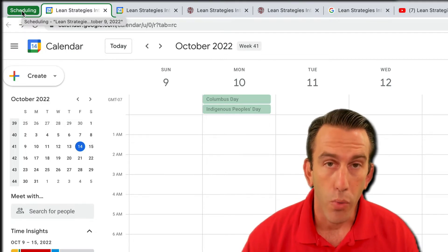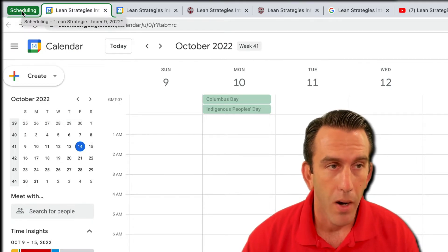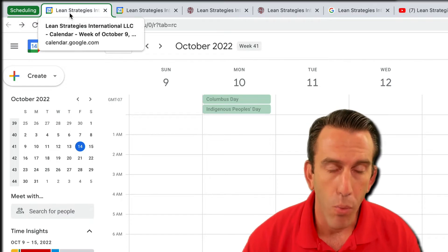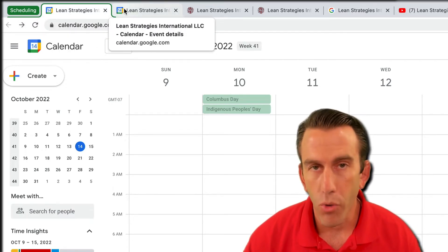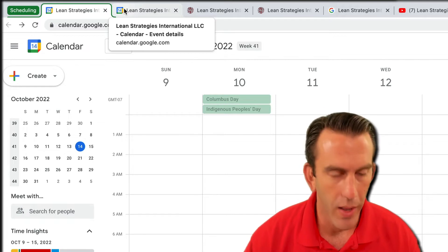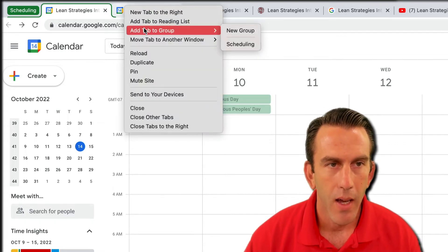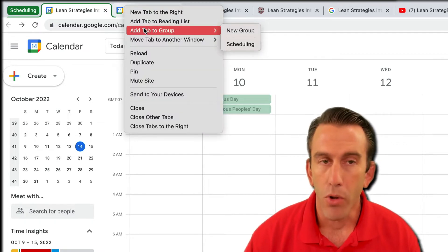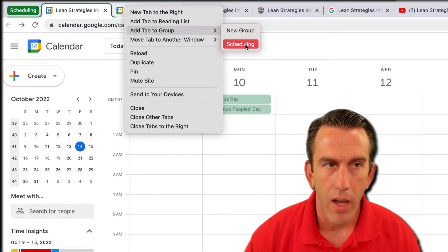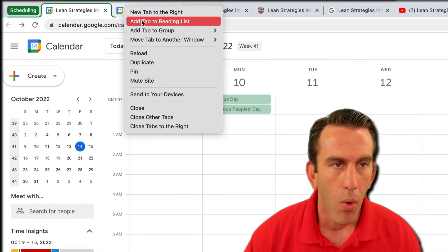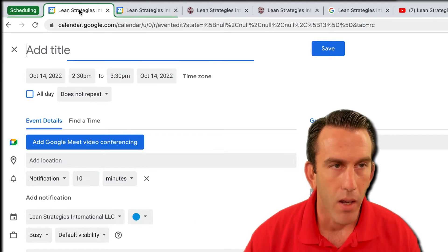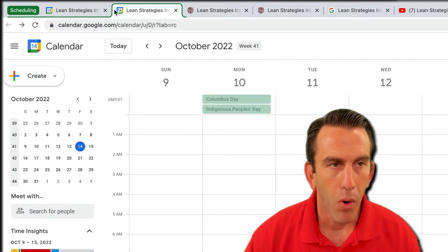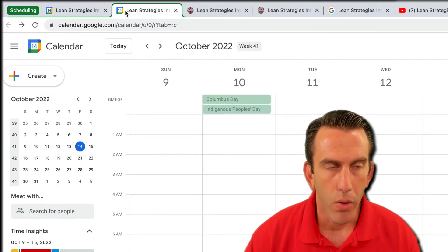You'll see this little green group show up here with 'scheduling.' Right now we only have one tab in it, but let's say we want to add another one. There are two ways to do that: we can right-click again and say 'Add tab to group' and then select 'scheduling,' or we can grab the tab with our mouse and drag it over into the group. Either way, both tabs will be in the scheduling group.